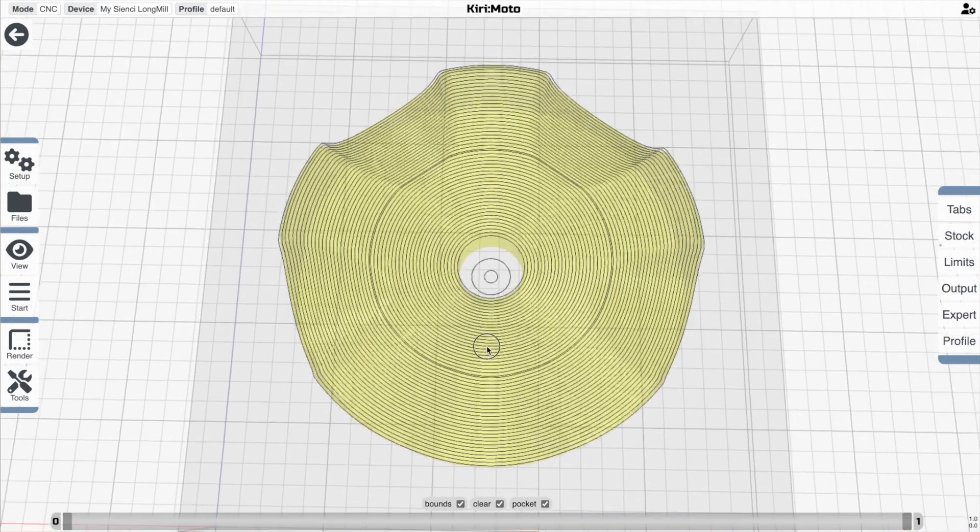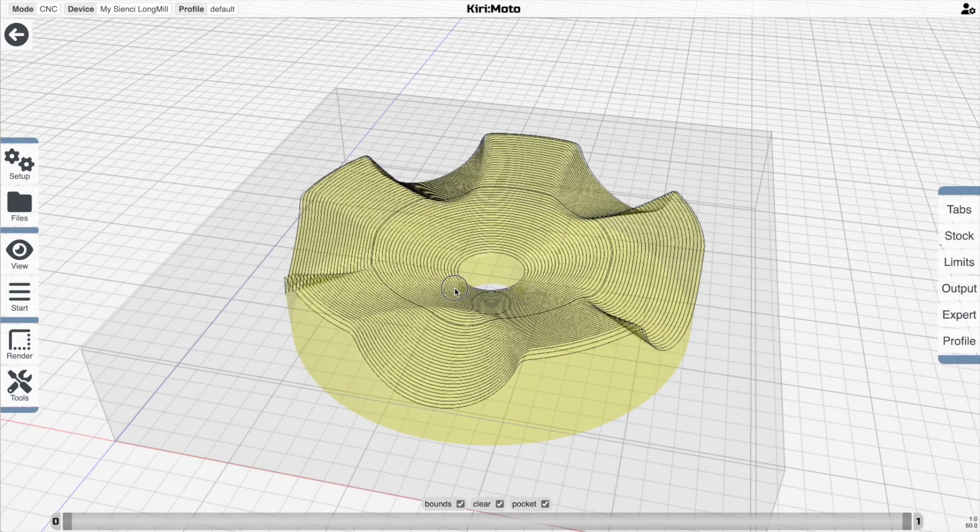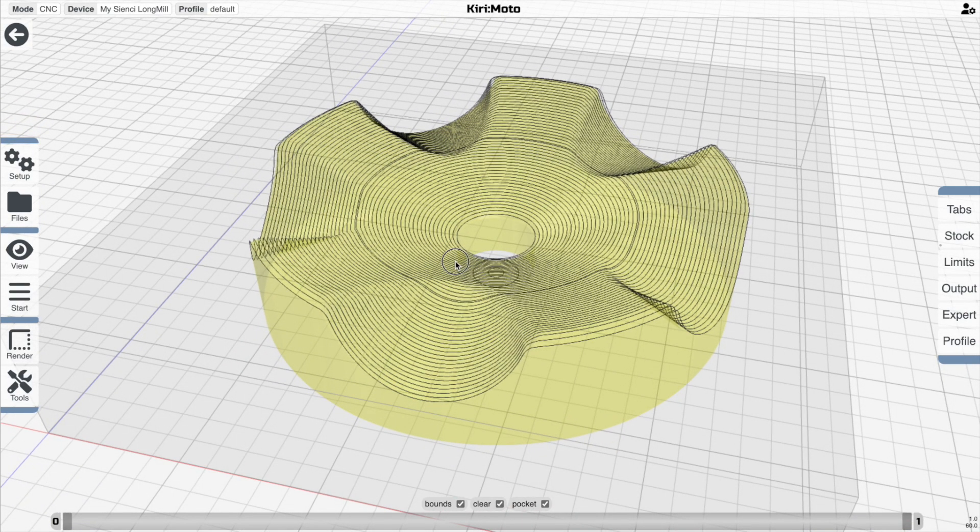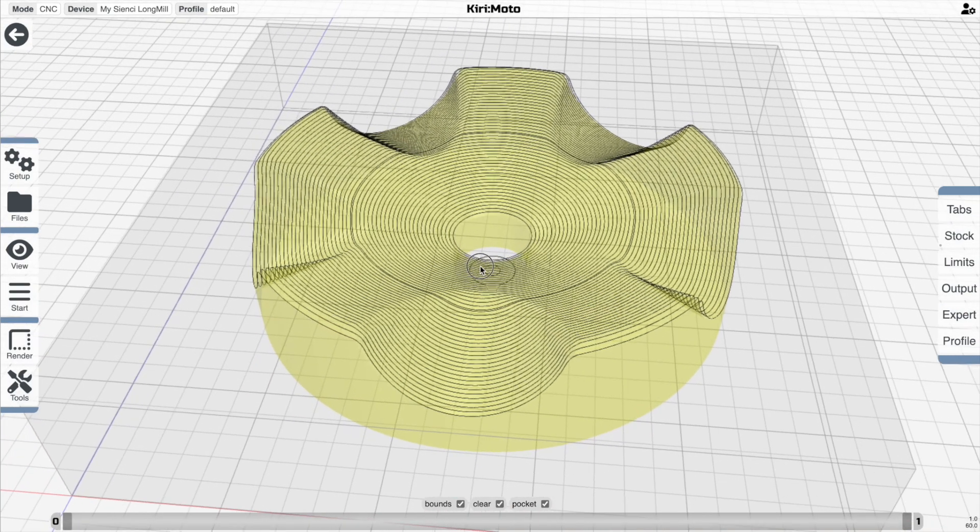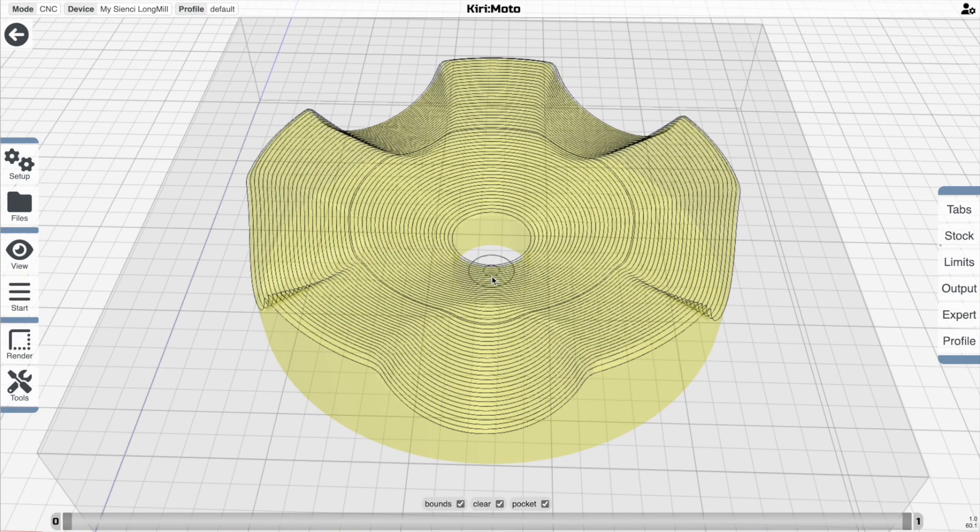So the nice thing about this is it does open up radial contouring options, which were previously unavailable. And let's animate it and see what that looks like.